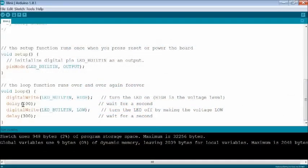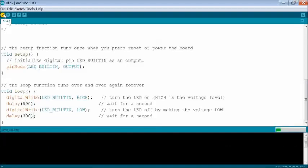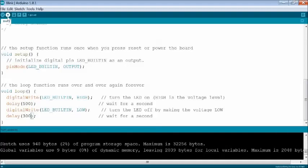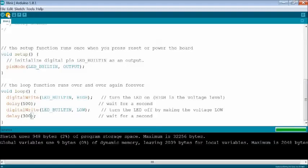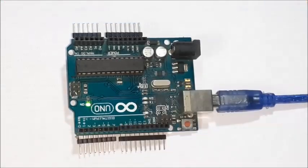Now change the values as 500 and 300 milliseconds. Compile and upload again. Now again observe the difference.